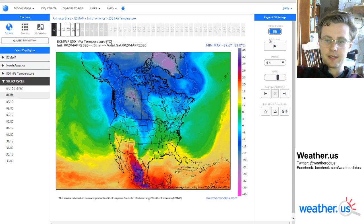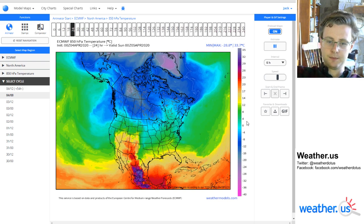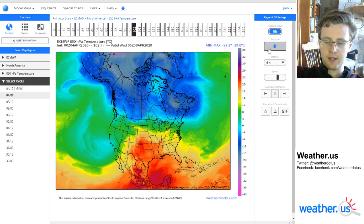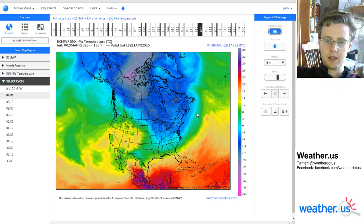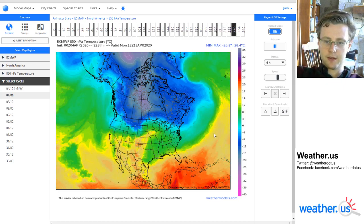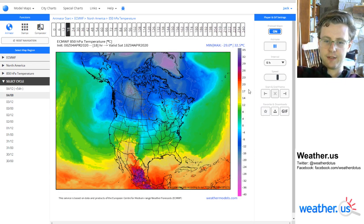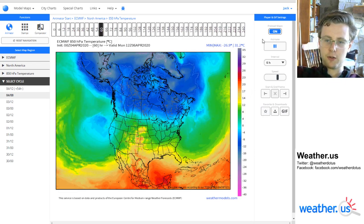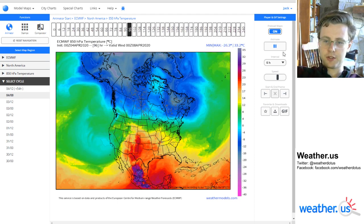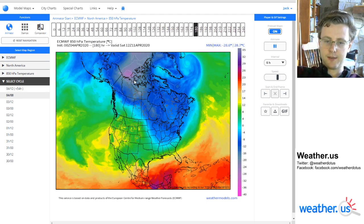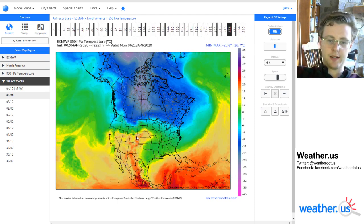On the right-hand side, you can find our options to animate. I'll have a separate video showing you how to put weather data in motion and then save as GIF and so on. But all those controls are found over here to the right of the main display area.